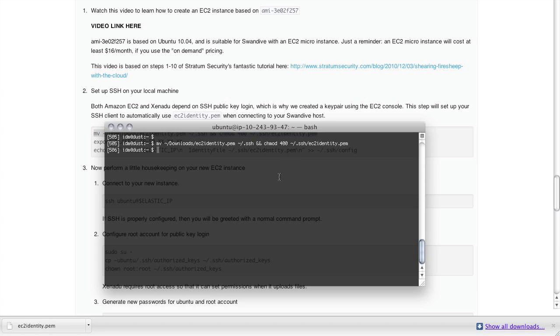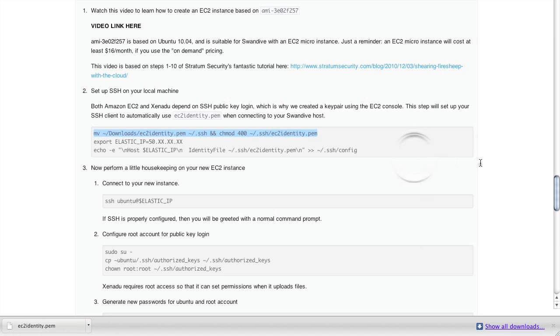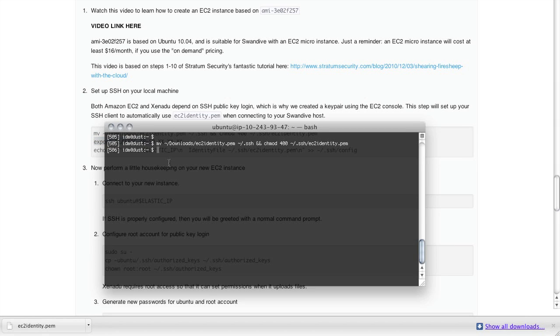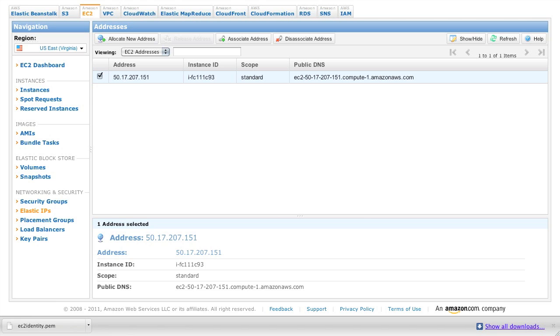And change the security, the permissions to be very private. So 400 is the good one there. We're also going to save our elastic IP address as a bash variable just because it's going to make it easier to type in some of the future commands.